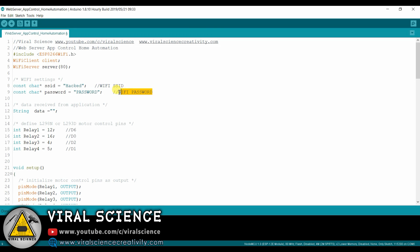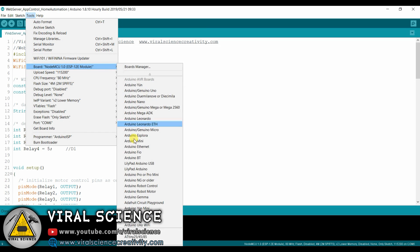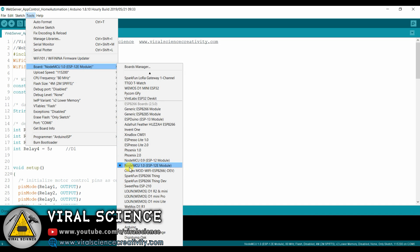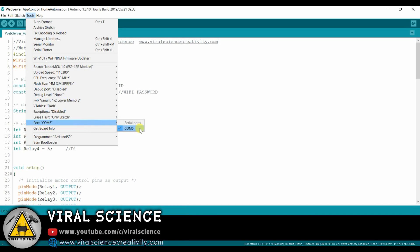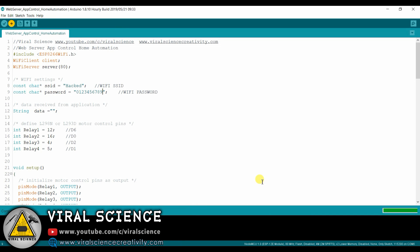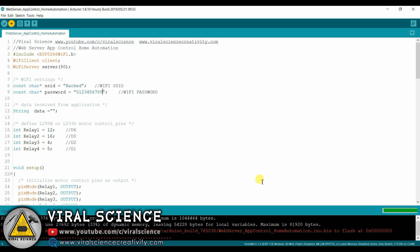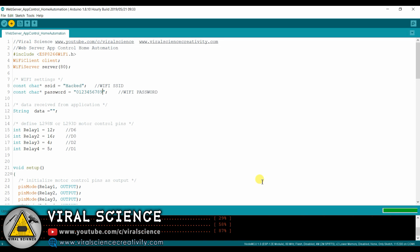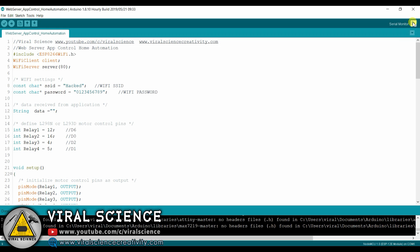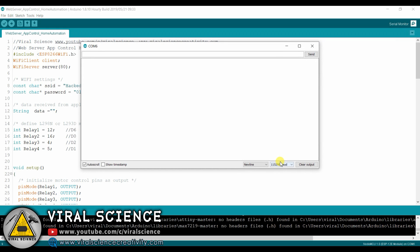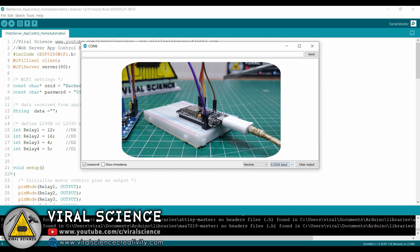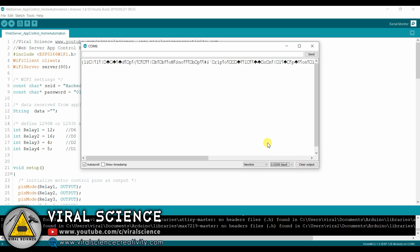Now we will enter our WiFi name and our WiFi password. We will select the NodeMCU board and port, and now we will upload the code. After uploading, open the serial monitor, select the baud rate, and press the reset button on your NodeMCU board. Now you will get your IP address. Note this IP address, which we will be using in the application.